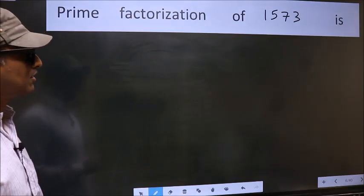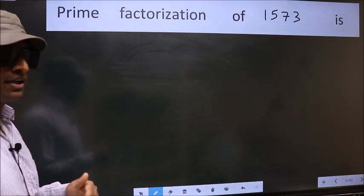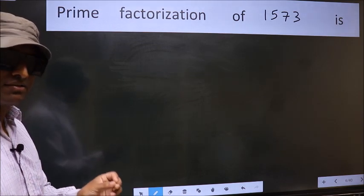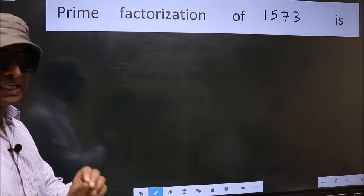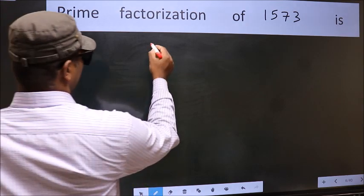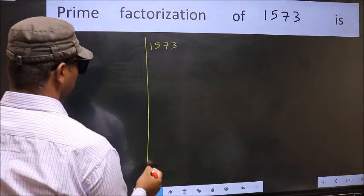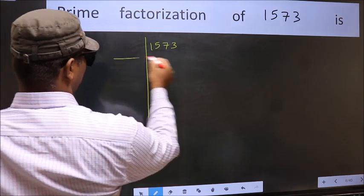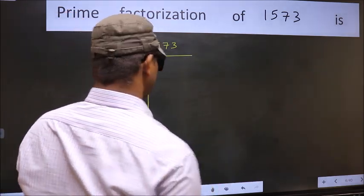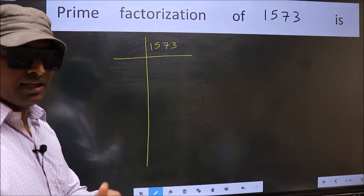The prime factorization of 1573. To do prime factorization, first we should frame it in this way: 1573. This is step 1.